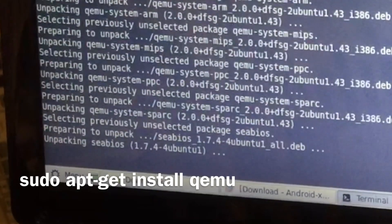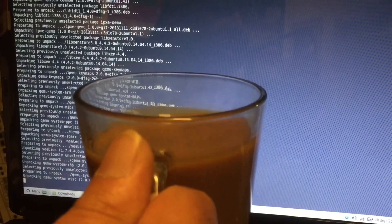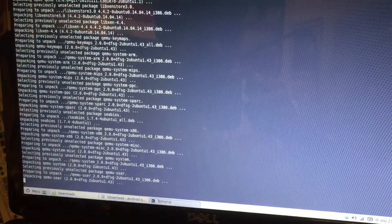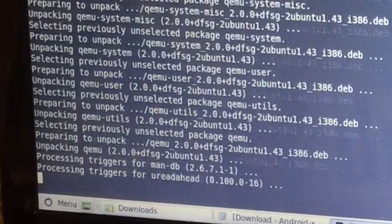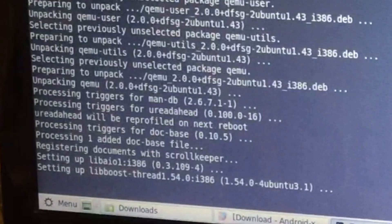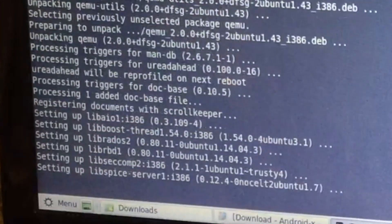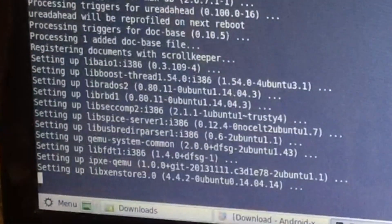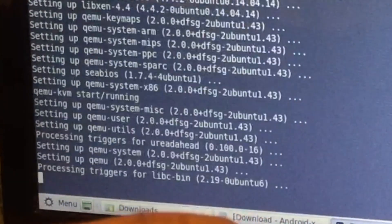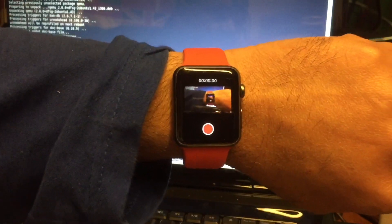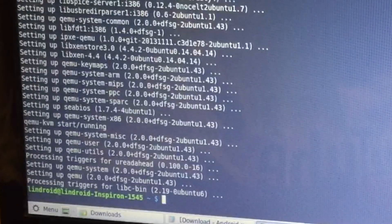While that installs, my advice is to get yourself a nice cup of coffee — don't spill it on your computer — or tea or whatever. I can monitor the complete show on my watch. Amazing.